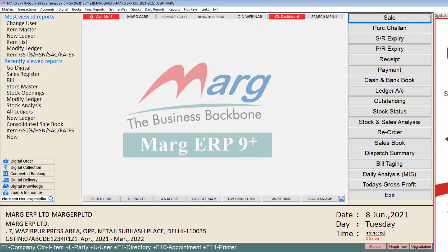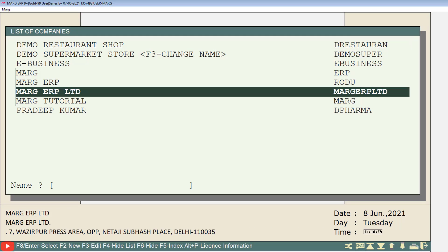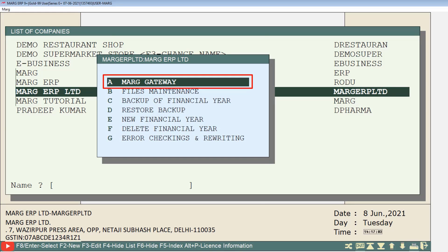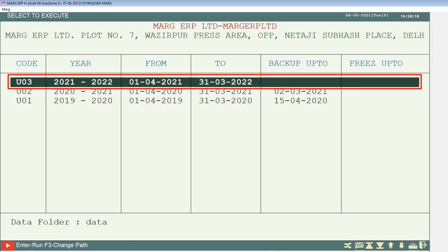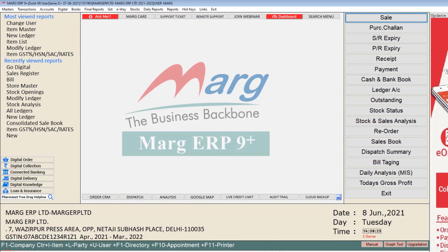First you will switch to the company whose data you want to export. To switch the company, click on the exit tab on the main window, go to the list of companies window, select the company whose data you want to export, press enter, then enter on Mark gateway, and select the financial year whose data you want to export.